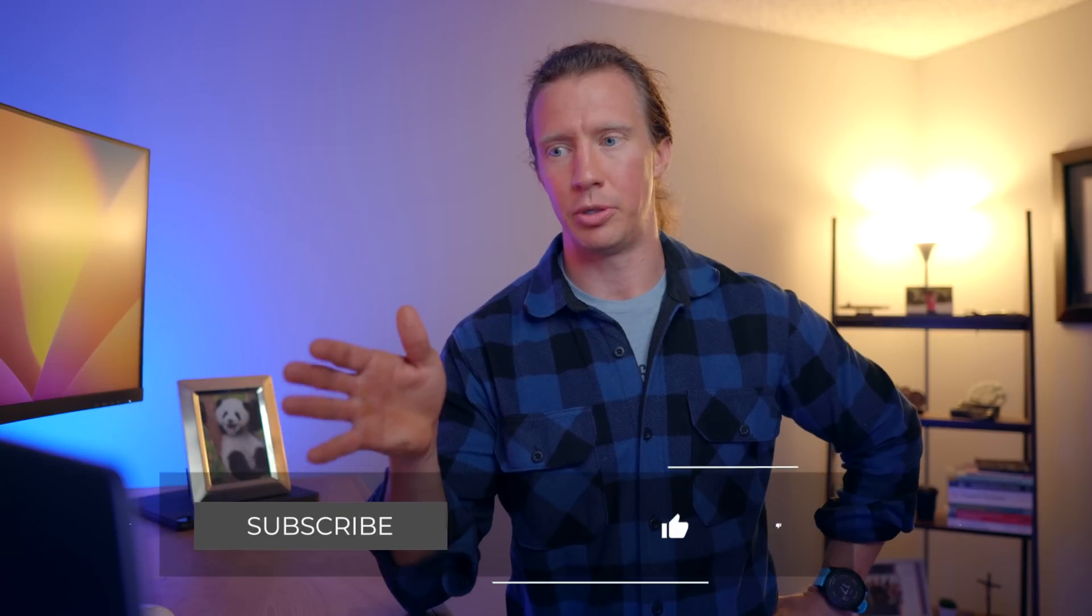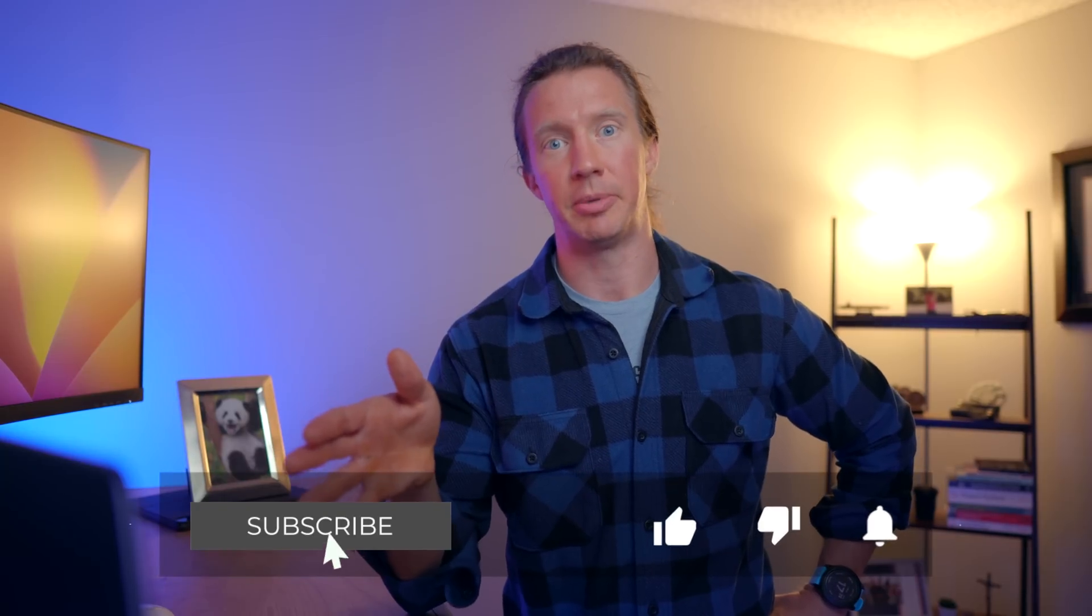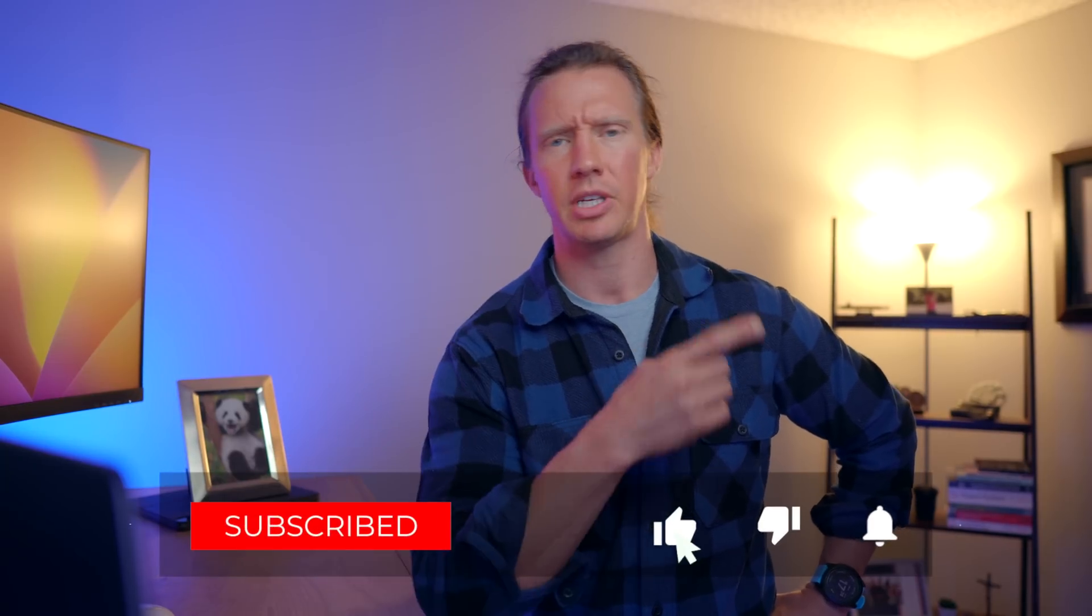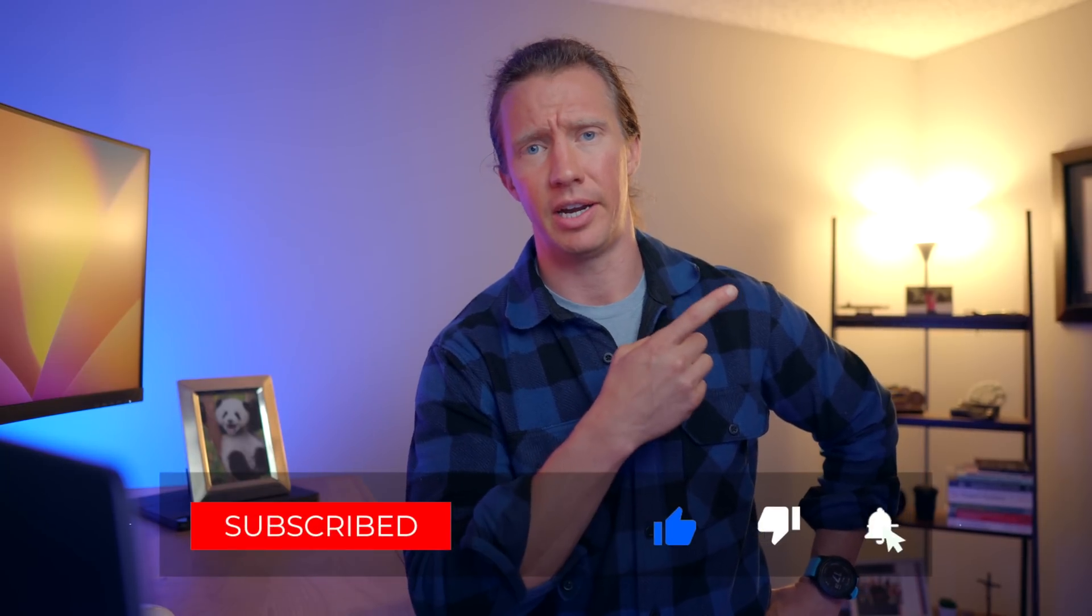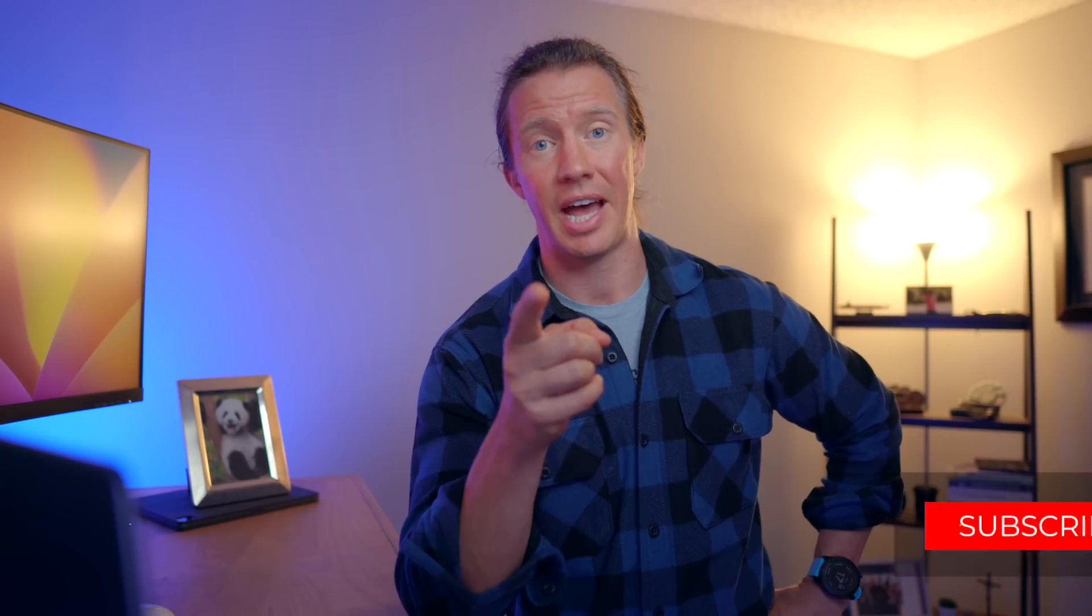Anyway, if you're curious about other skills and other tools that I'm using in ChatGPT besides Notable, check out this video right here. And with that, I'll see you in the next one.